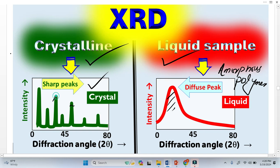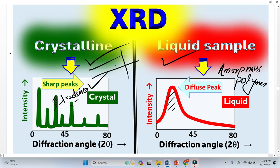These peaks come due to Bragg's law. When Bragg's law is satisfied, we get peaks. For example, the X-ray reflected from a crystalline plane, and when the reflected rays are in phase, we get an XRD peak here. This is how we get sharp peaks.